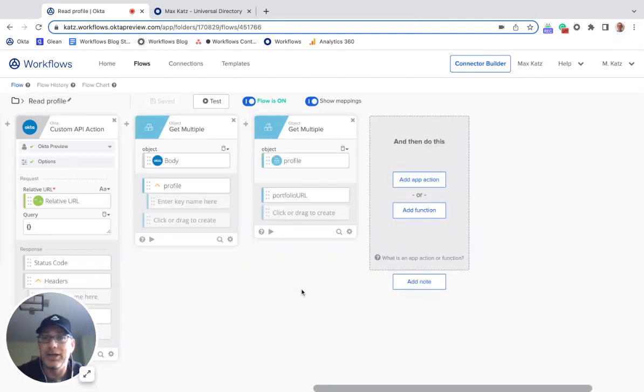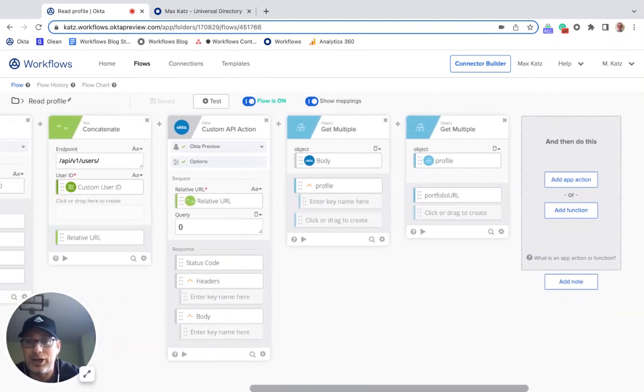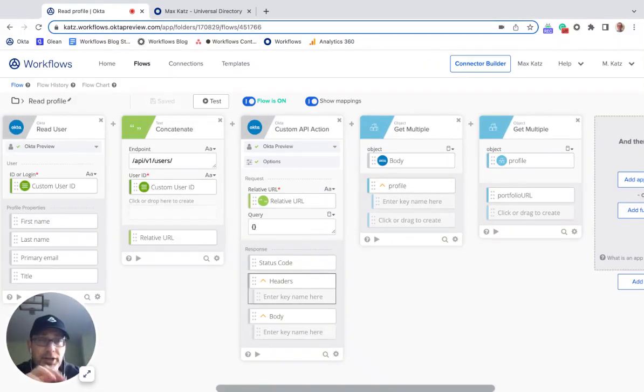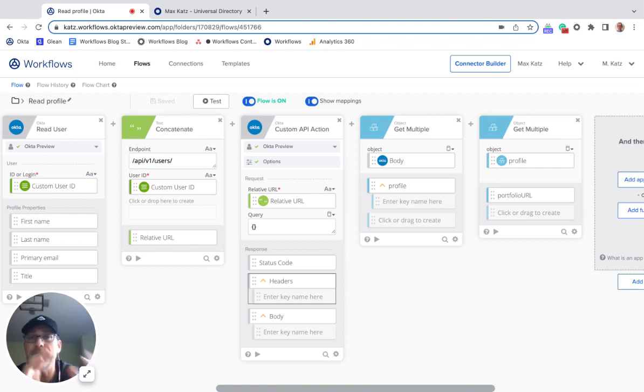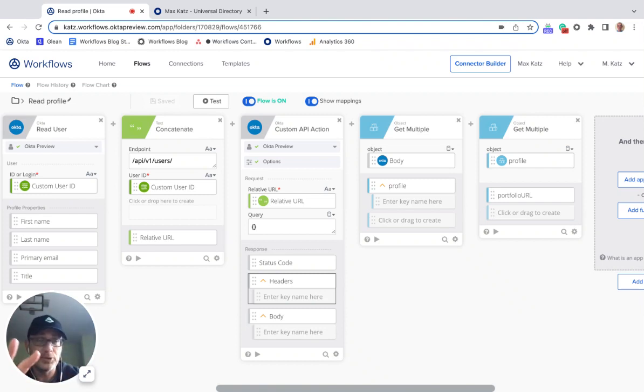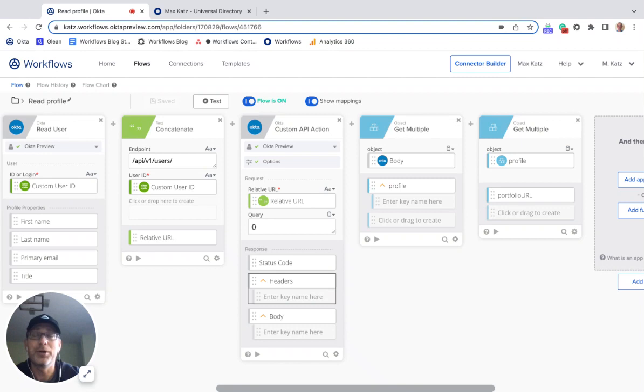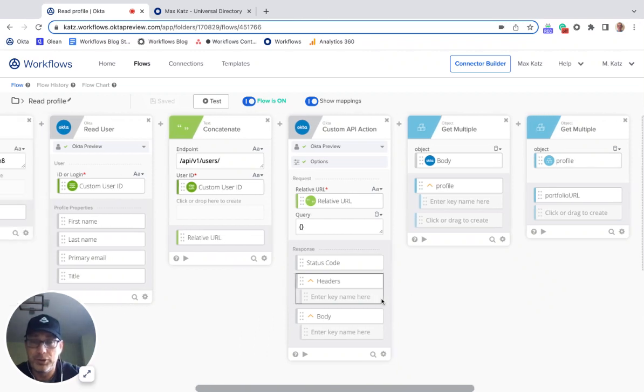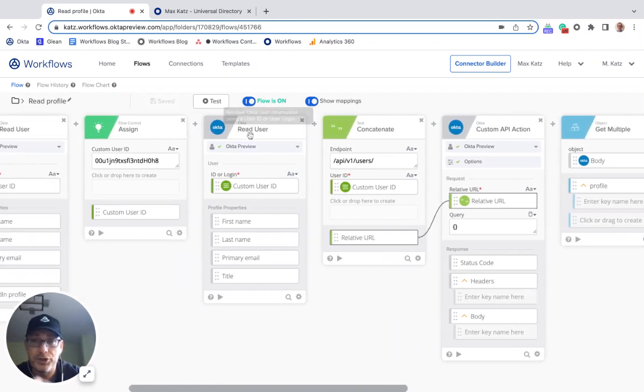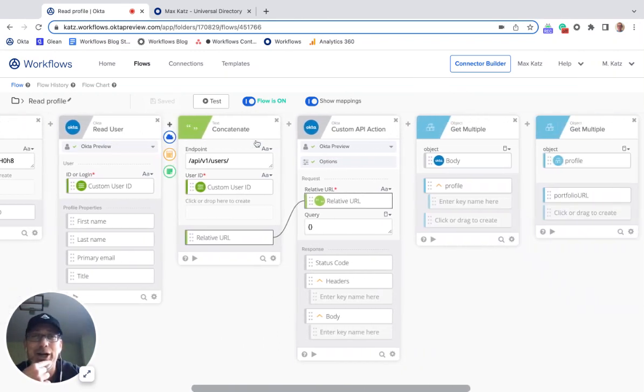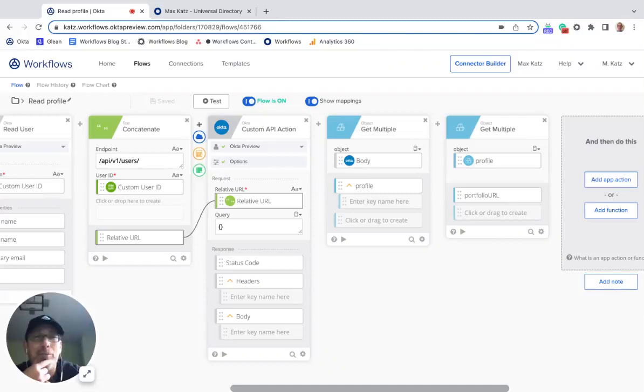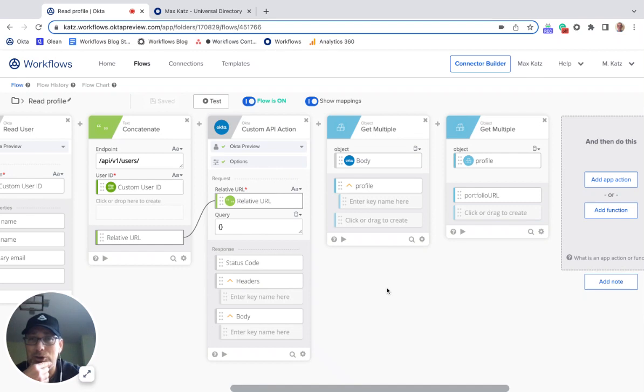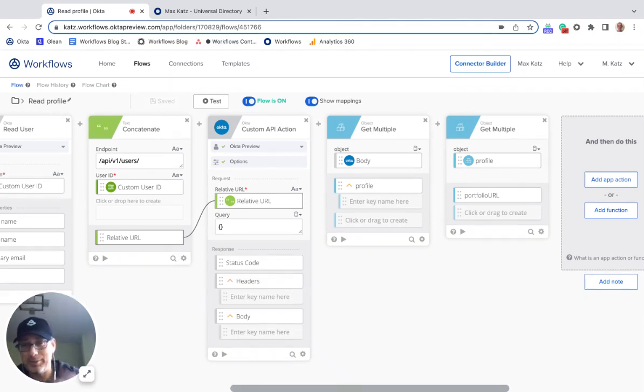Well, I think that's it. That's what I wanted to show you. So again, just to show you the difference between reading a custom attribute on the default user type versus reading a custom attribute on the custom user type. All right. You can get both or you just need to do it a little bit differently. Obviously the first one with the default one, you can just use the read user card. But for the custom one, you need to use the custom API action to do that. So that's it. I hope this was helpful and I'll see you next time. Bye-bye.